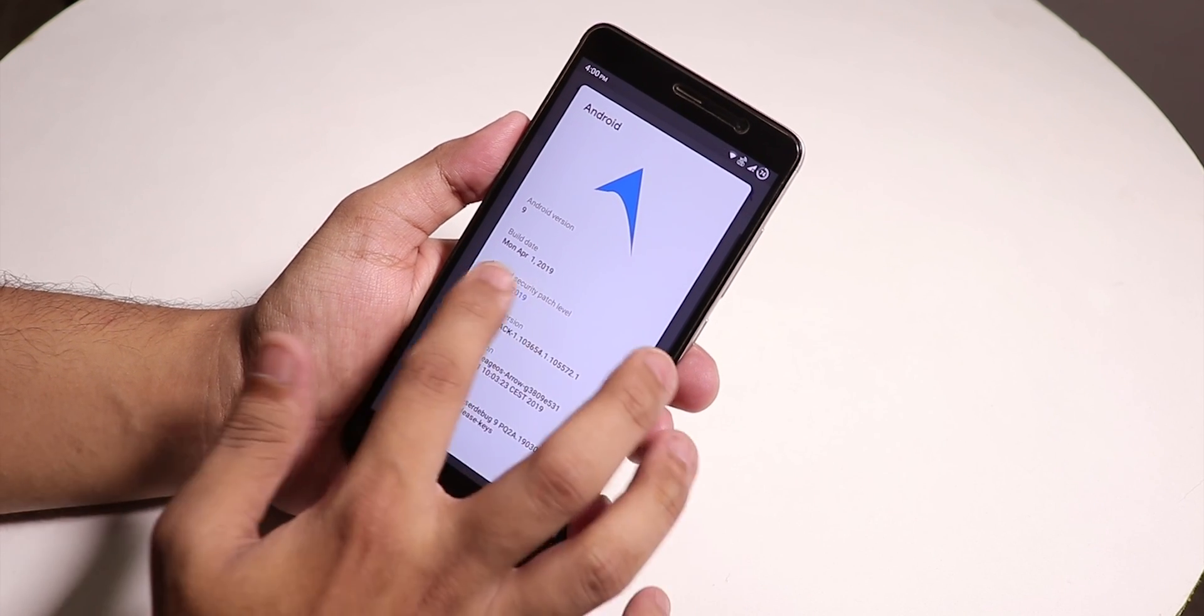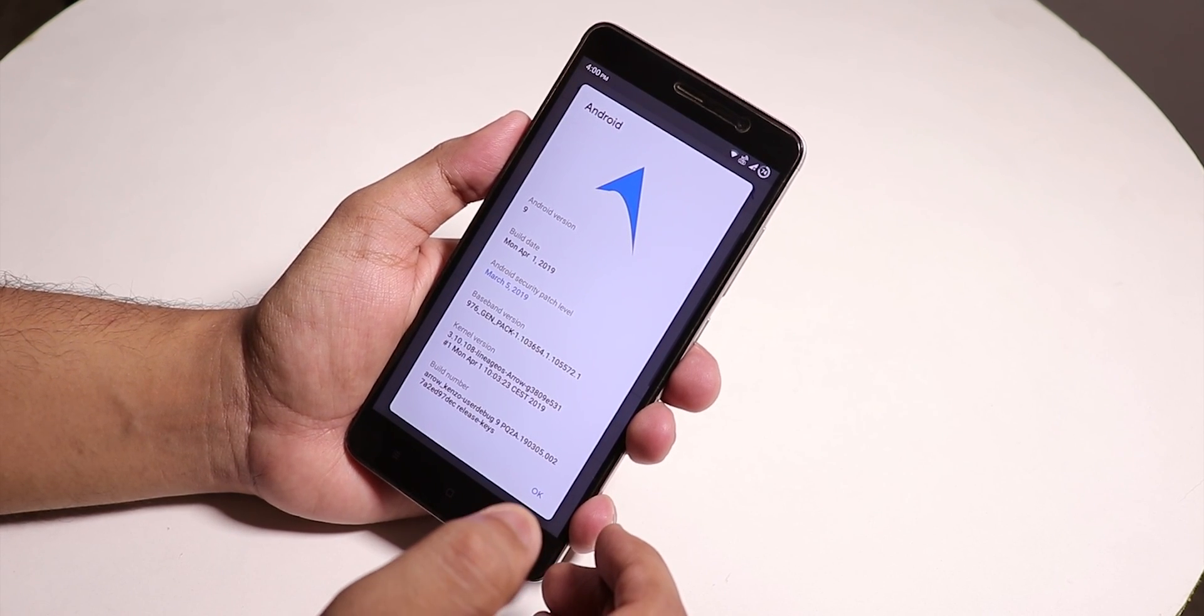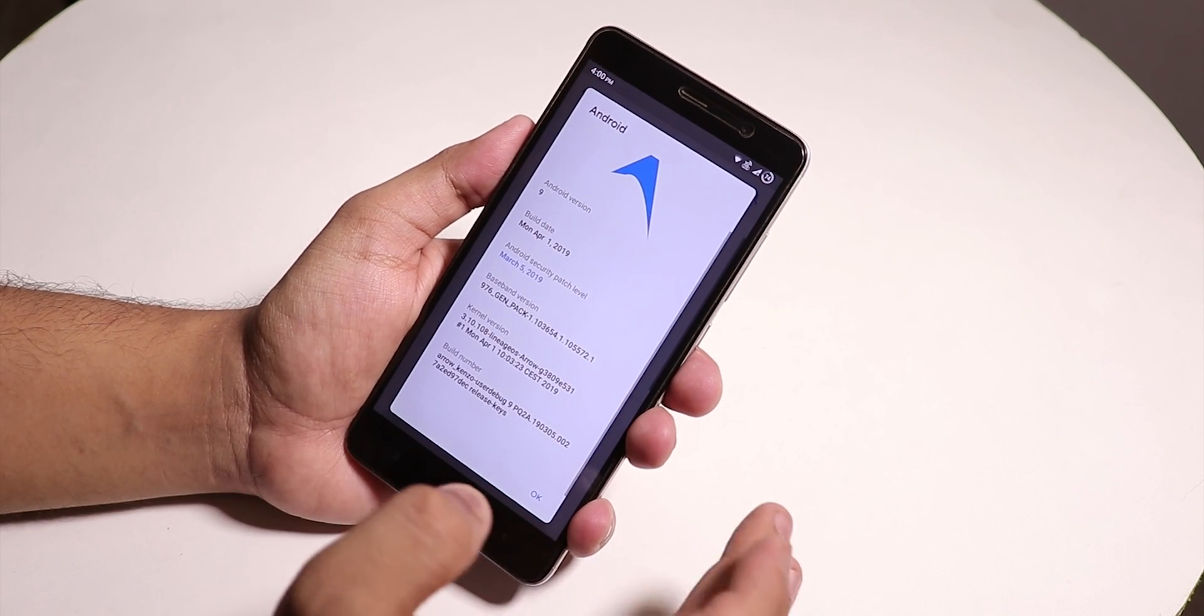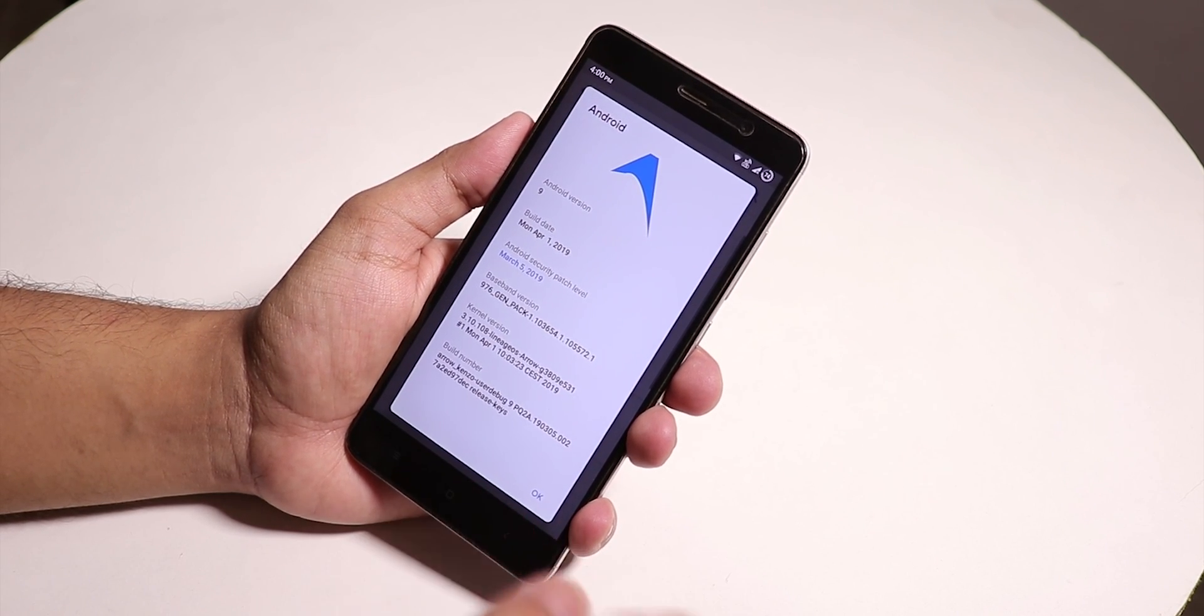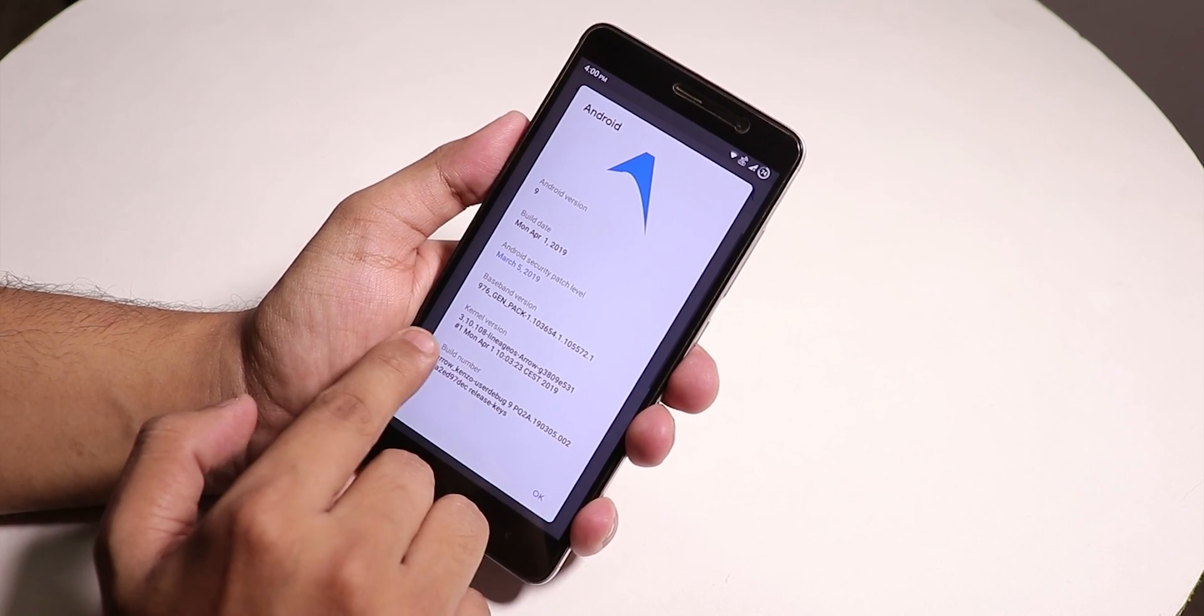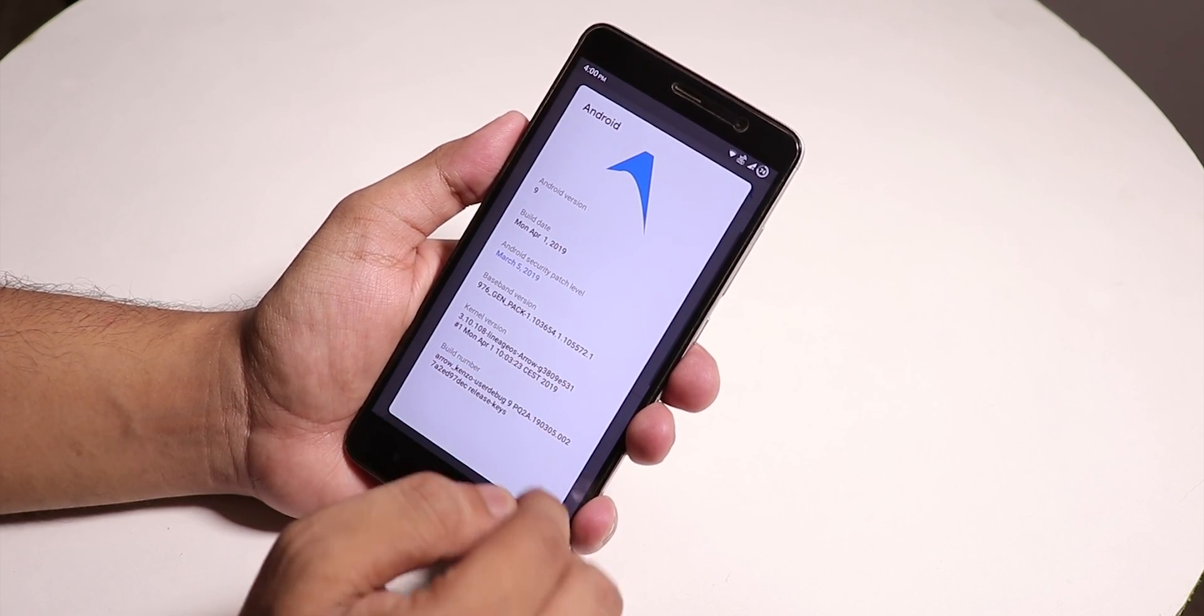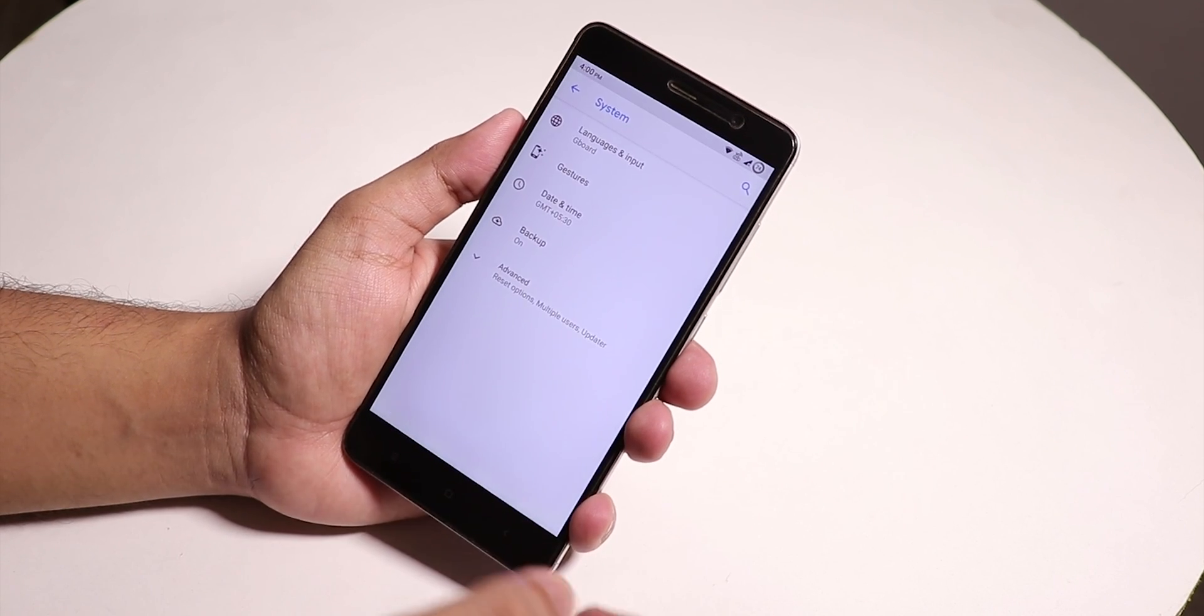The build date is April 1st 2019 and the security patch is March 5th 2019, not April. The stock kernel version is 3.10.108 Lineage OS Arrow OS kernel.